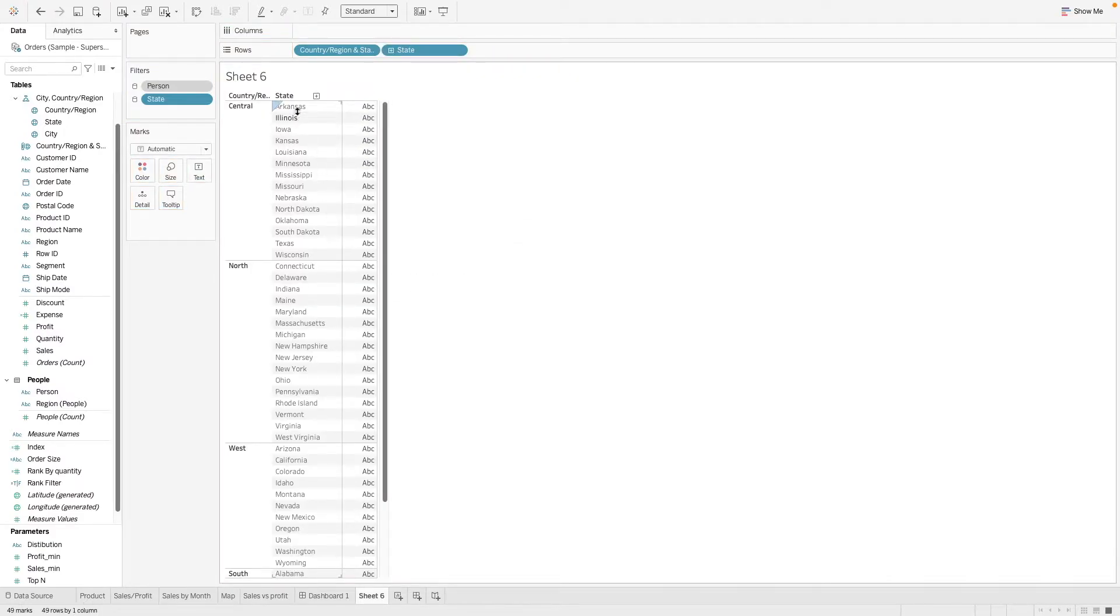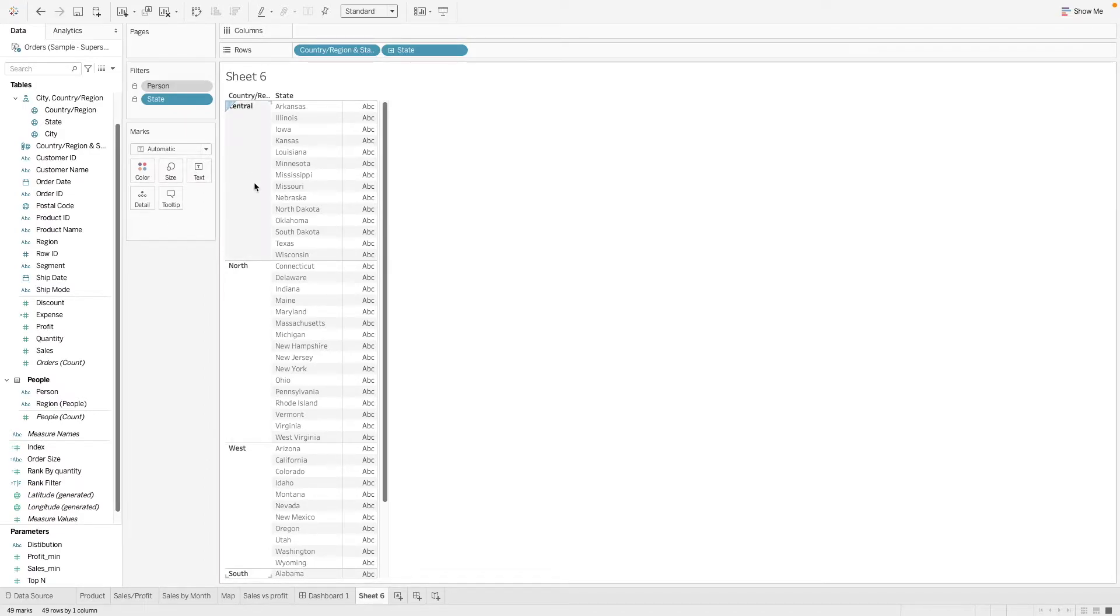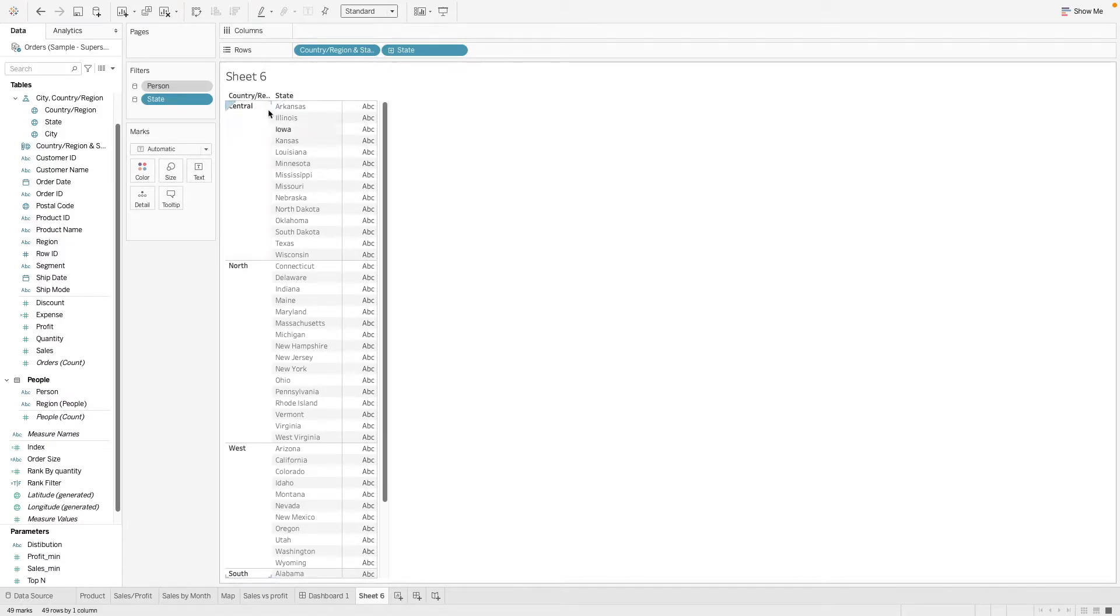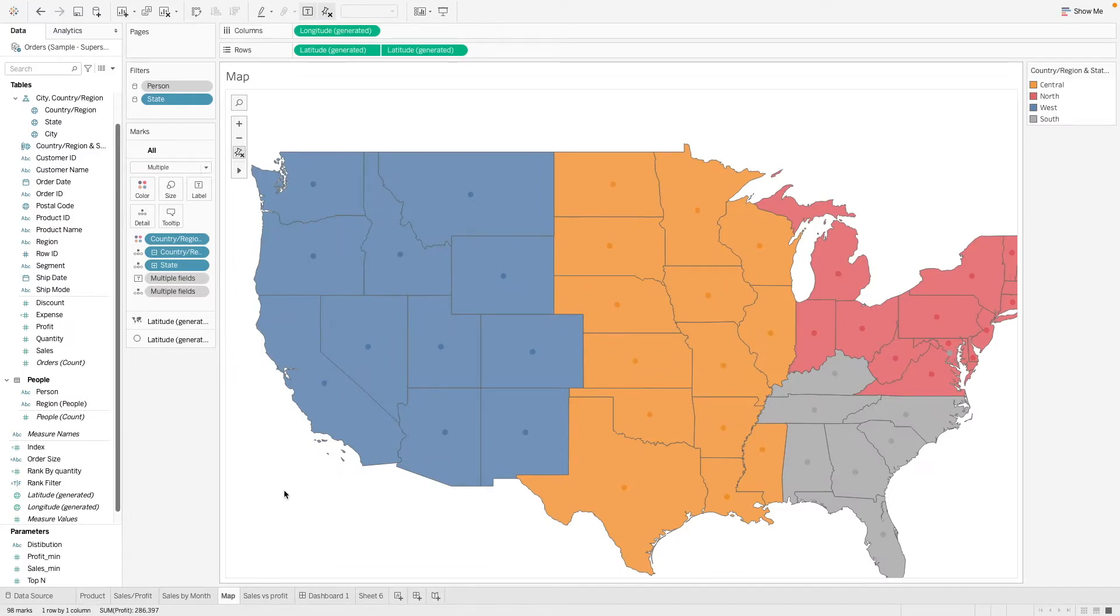And these are the states that have been placed in the groups here. So with group, you can see that it is fixed. What it meant is that the values in this group will be fixed based on our selection that we have manually created.